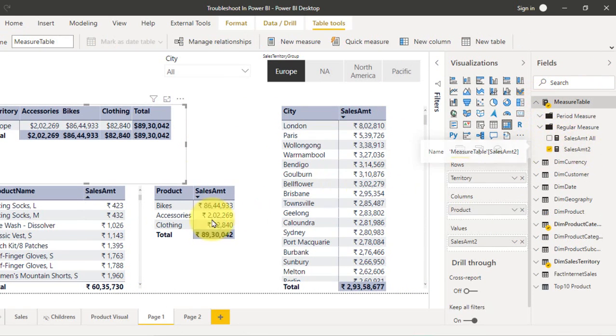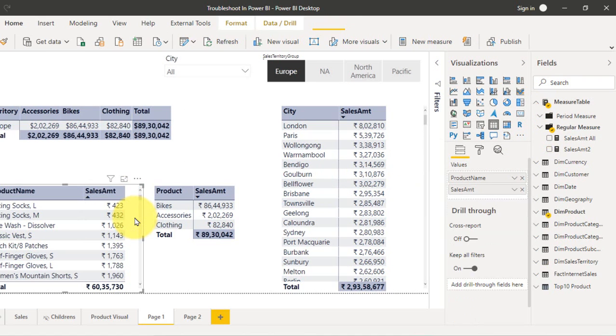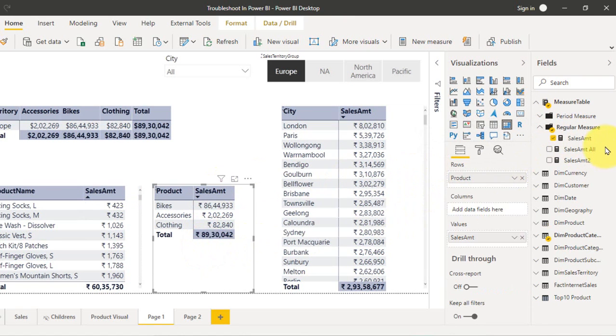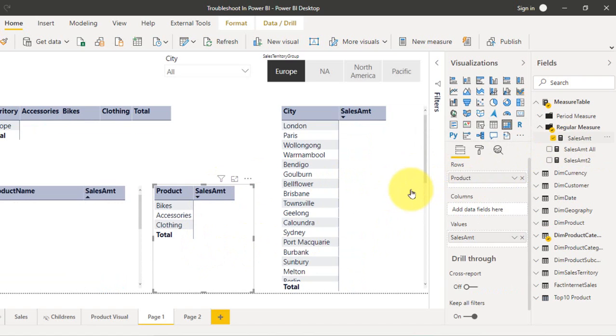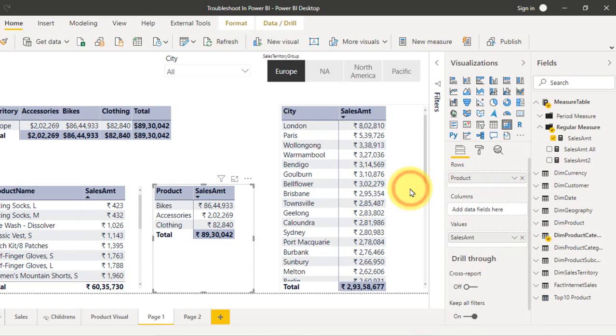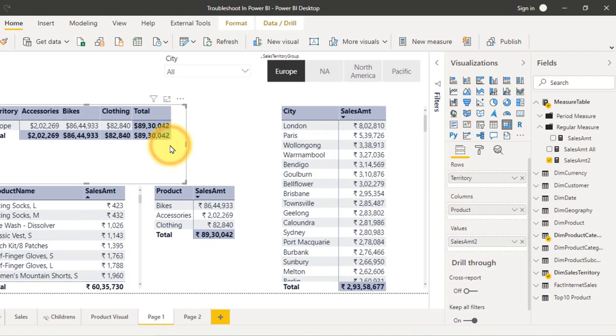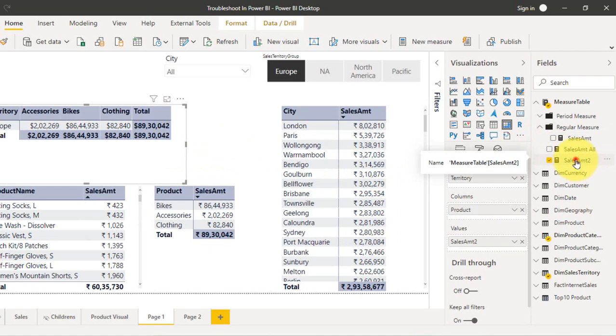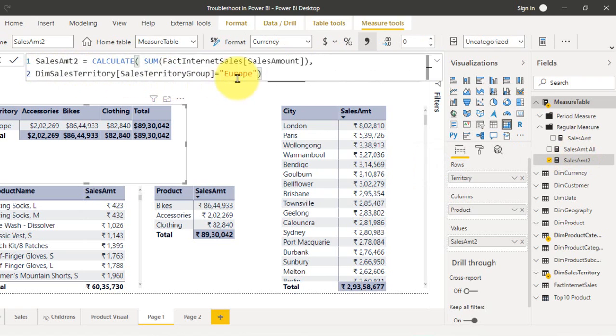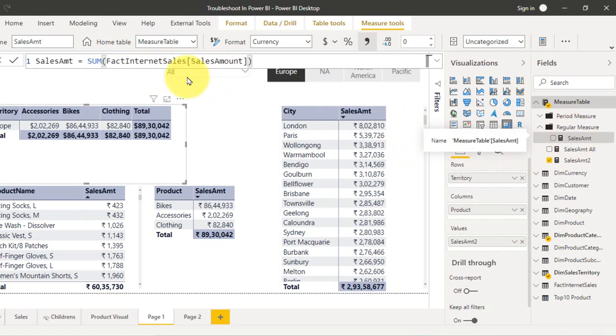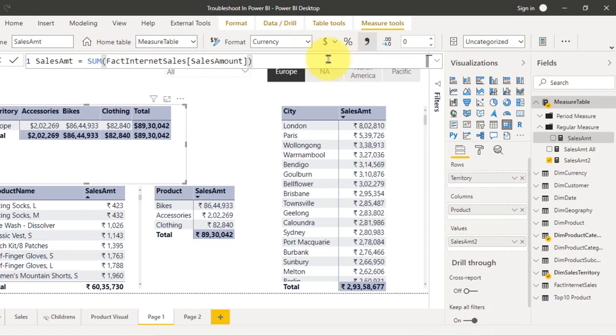Here they are used the sales amount 2, and here they are used some other DAX, the sales amount. In this table they are also used the sales amount, and here also they are used the sales amount. This comes from calculate sum of sales amount where the sales territory is Europe, whereas the regular sales amount calculation doesn't have any filtration over there.